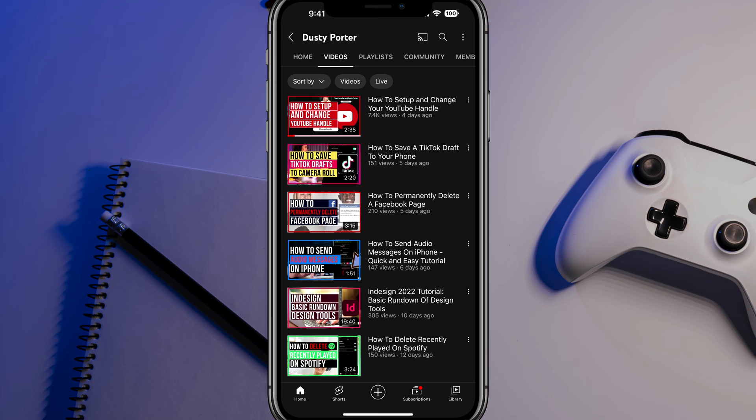So first things first, open up the YouTube app. It needs to be the most up-to-date version of the app. So if you haven't already go to your app store and update the app. And then once you've done that,